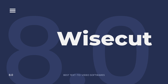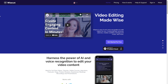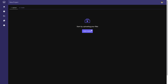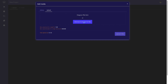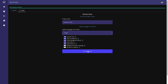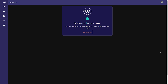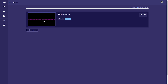Wisecut takes your voice recordings, edits them together, and creates a video file with the best parts. Wisecut is an AI video editor that automatically inserts silences, captions, and background music exactly where they're needed in your video. It's amazingly simple to use and makes creating professional-looking videos fast and fun.